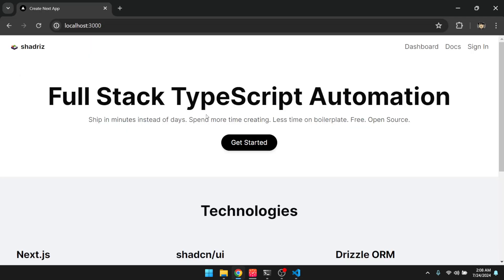All right, so that's pretty much it. That is a quick demo of shadris. And as this is being developed, I'll probably release more tutorials on this. Yeah, thanks for watching.